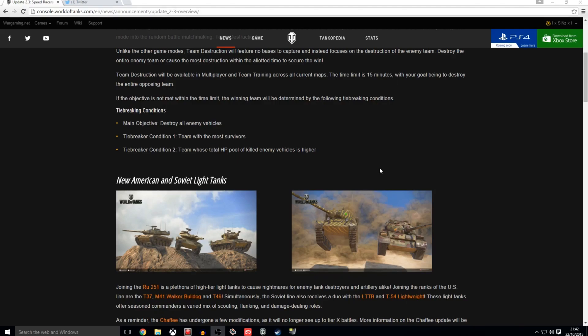I mean, I think I said in my Update 2.2 video that with the introduction of the M41B Walker Bulldog, the Brazilian Premium, the Special Premium, that these tanks would be coming next. I didn't think that it would be the Soviets as such. I thought it might just be the Americans on their own. But we've got the Moo, which is great news.